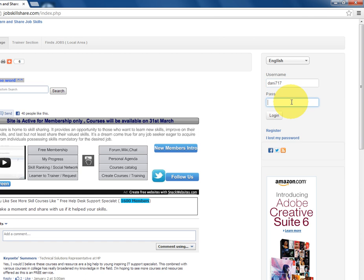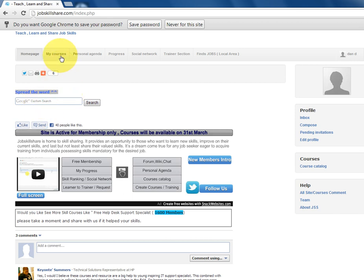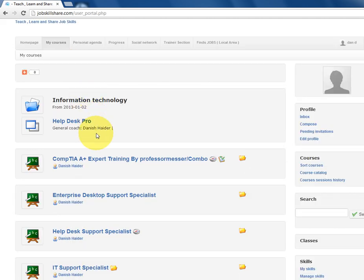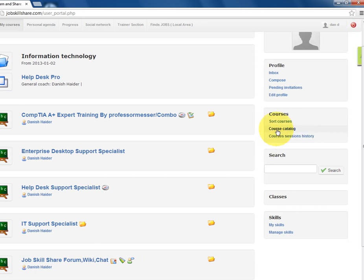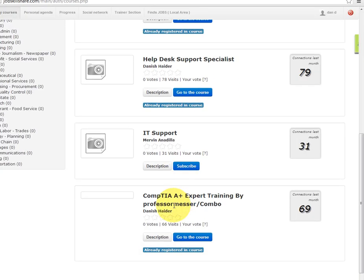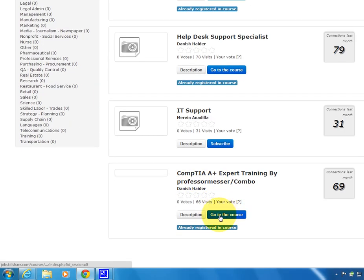Once you have your ID, sign in — I'm going to use my test account. When you're signed in, go to this course. If you're new, go to the Course Catalog, find the CompTIA A+ Expert Training by Professor Messer under Information Technology, click on it, and subscribe to the course.